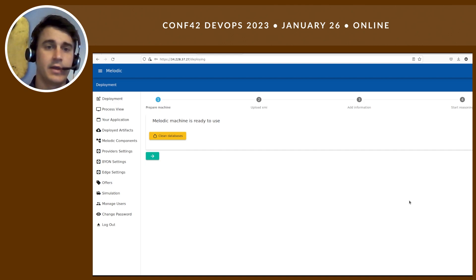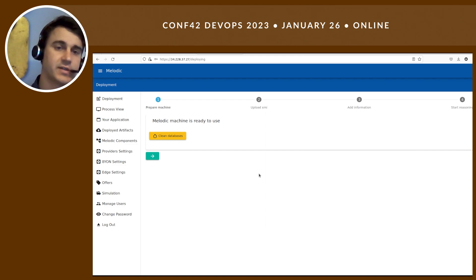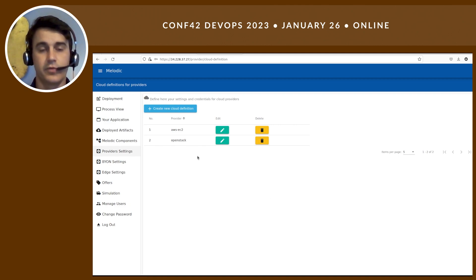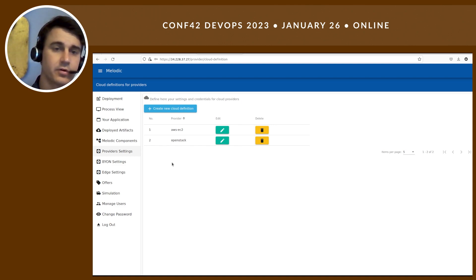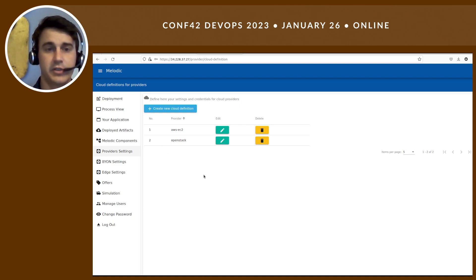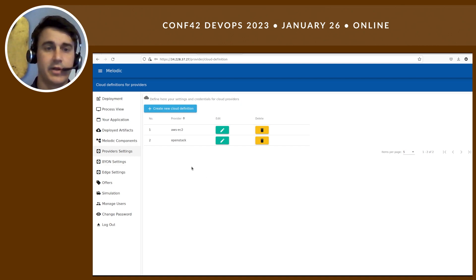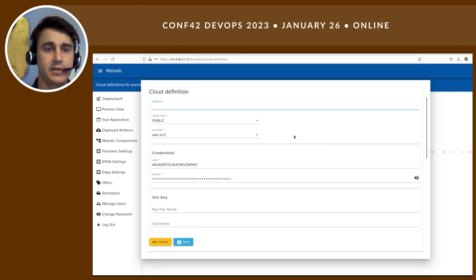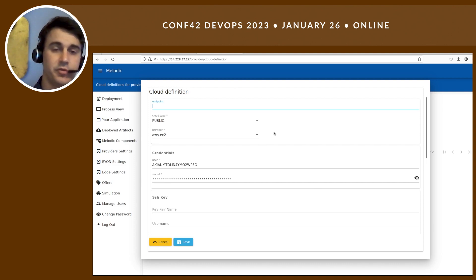Here you can see the main dashboard. Before we get into starting deployment, I want to show you the credentials that we need to set. As I mentioned, an important part of multi-cloud is that we can use different cloud providers. Here I have a list of credentials — one of the most popular is AWS and also OpenStack, which is the University of Oslo cloud provider. Here I need to specify all the details to be able to communicate with each cloud.